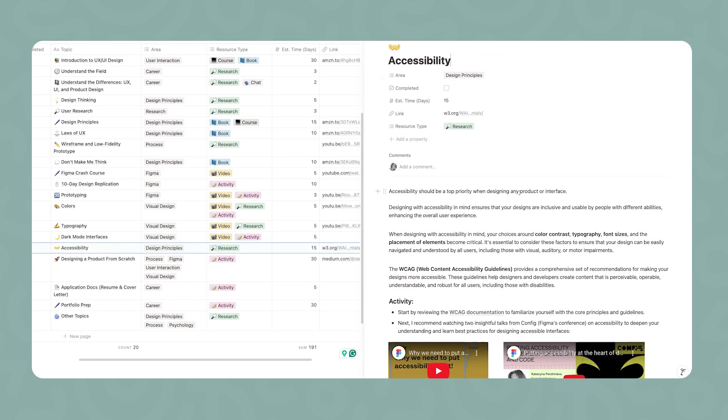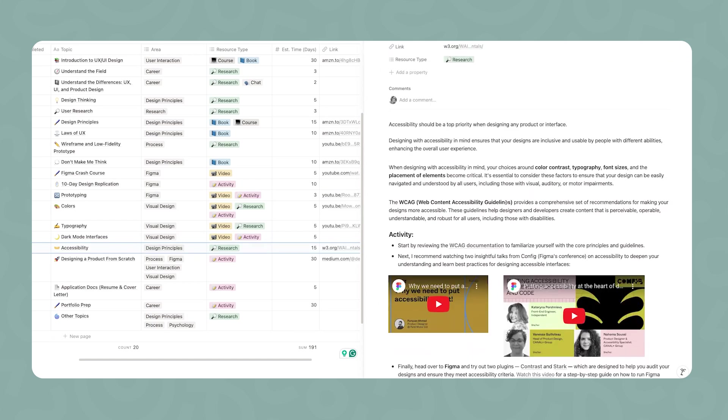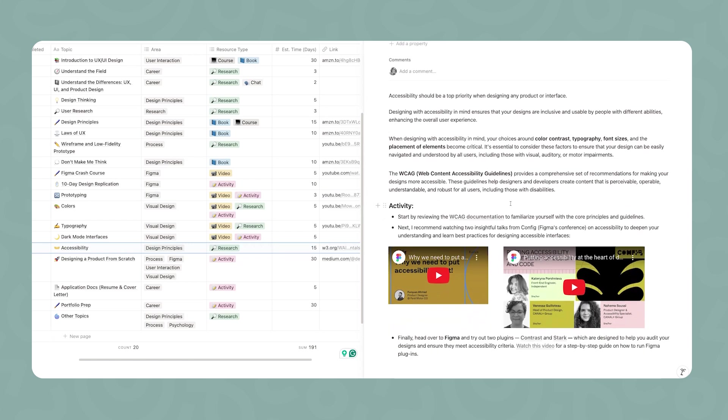Moving on, it's going to be time to learn more about accessibility. This should be a top priority when you're designing any product or interface. When you design with accessibility in mind, that's going to affect your choices around color contrast, typography, font sizes, how you place the elements, and so many other things. In this section of the study guide, I'm bringing the Web Content Accessibility Guidelines, which is such an important resource to learn more about the best practices you should follow. Start by reviewing their documentation, seeing what are the core principles and guidelines. And then I also linked here two talks from Config, which is Figma's conference, talking specifically about accessibility.